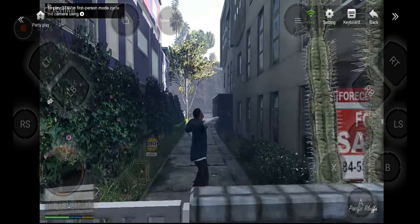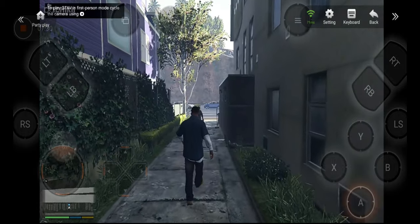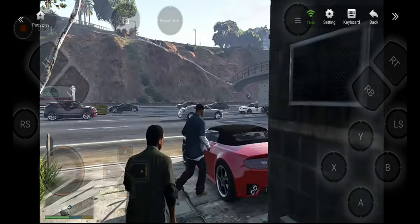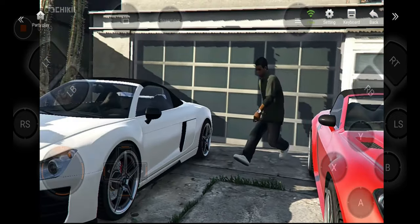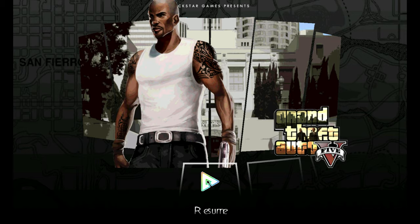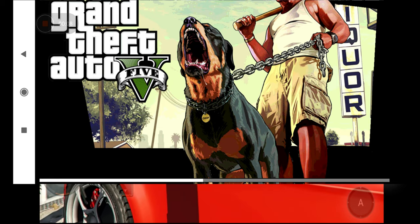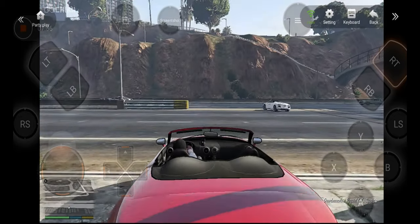Hey guys, welcome back to a new video on my channel. Saffron is back! Today I'm going to give you the best GTA 5 loading screen modpack. I have uploaded a lot of loading screen modpacks before, but this loading pack is a little different. You can see it on display, and besides what images you will get to see in this video.